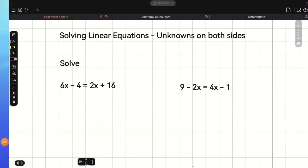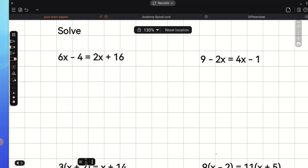In this video, we're going to look at how to solve a linear equation which has unknowns on both sides. Let's look at the first example.